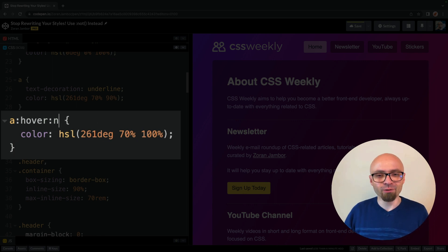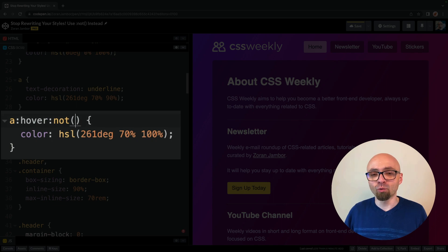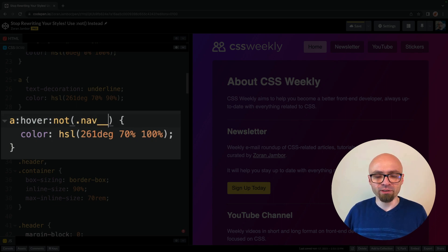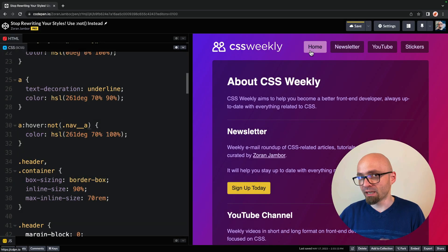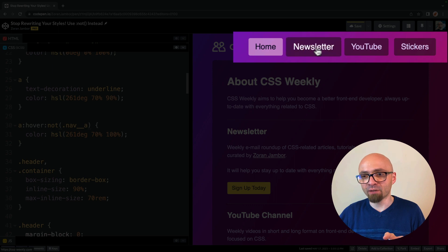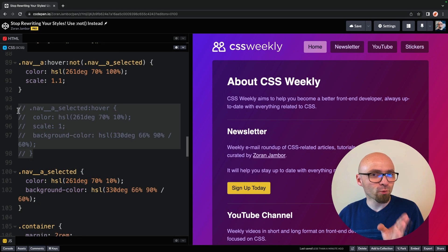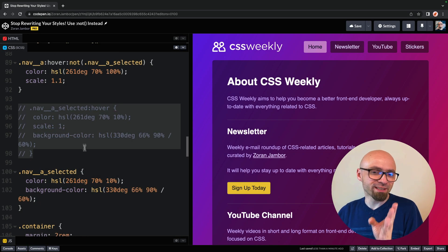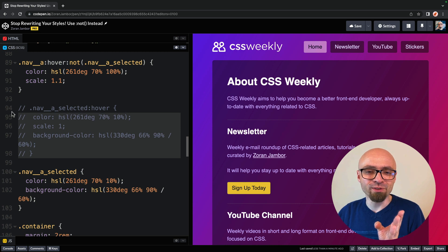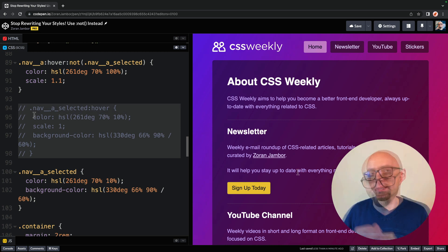And we can do that using the not pseudo class, of course. And we can target all dot nav underscore underscore underscore A items. And as you see, if I hover this item, everything is working as expected. So we were able to remove this entire block of code using the not selector.